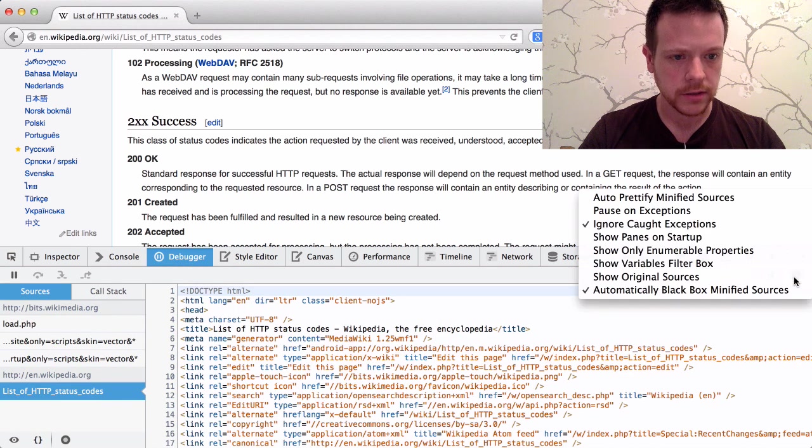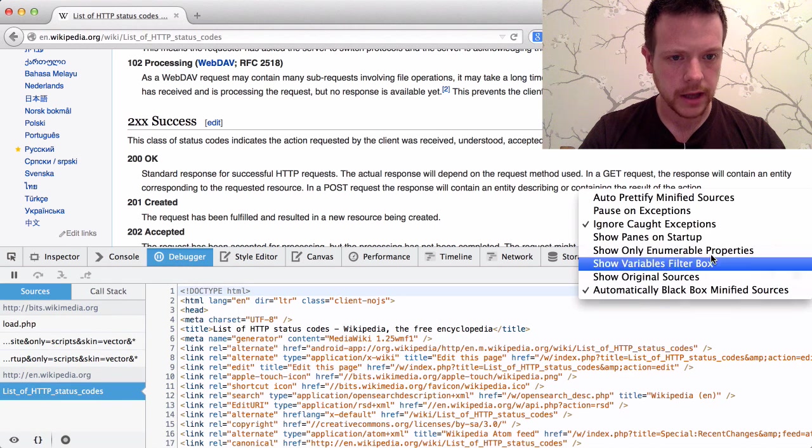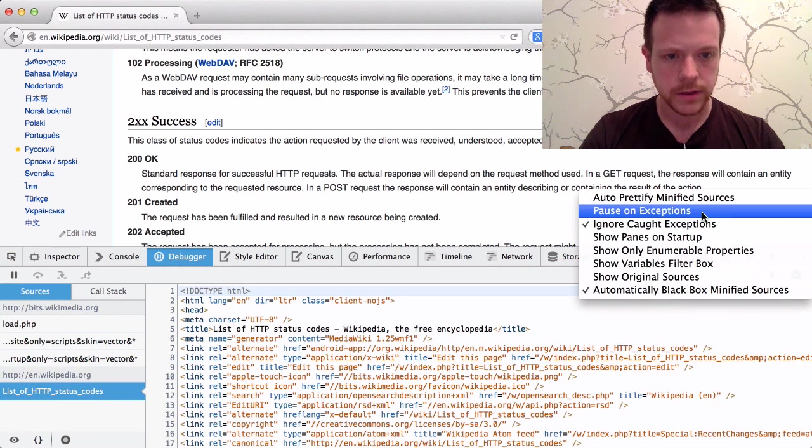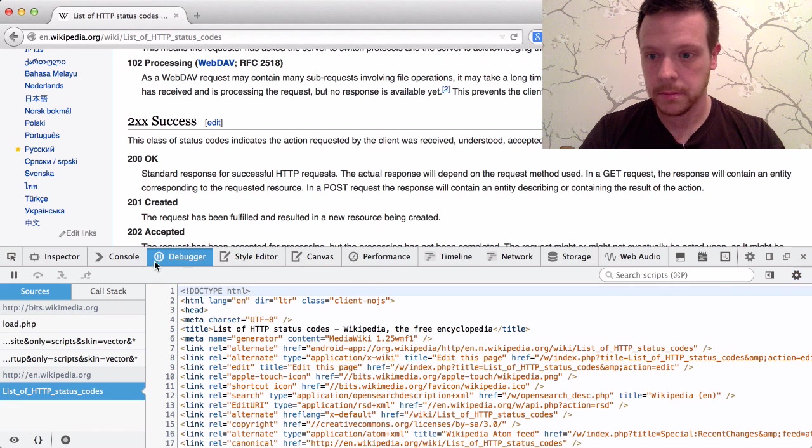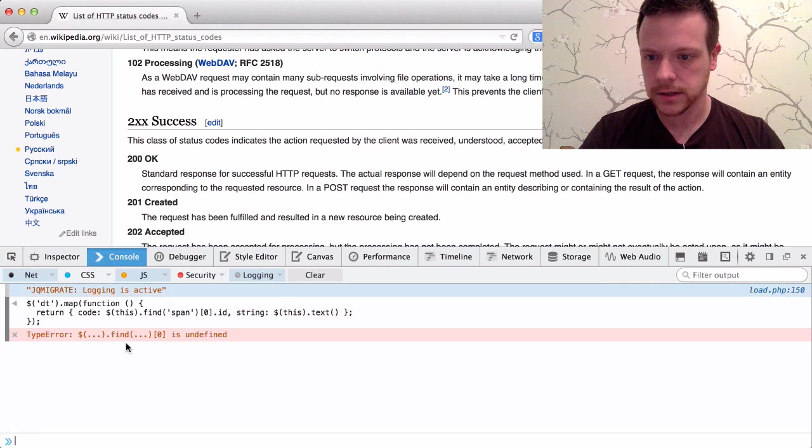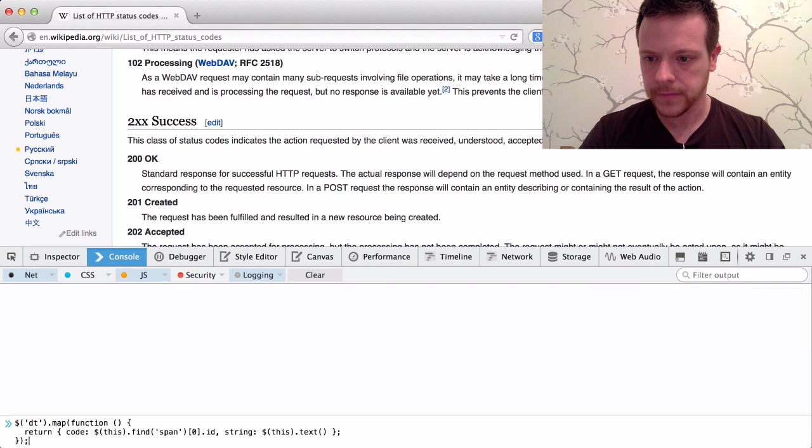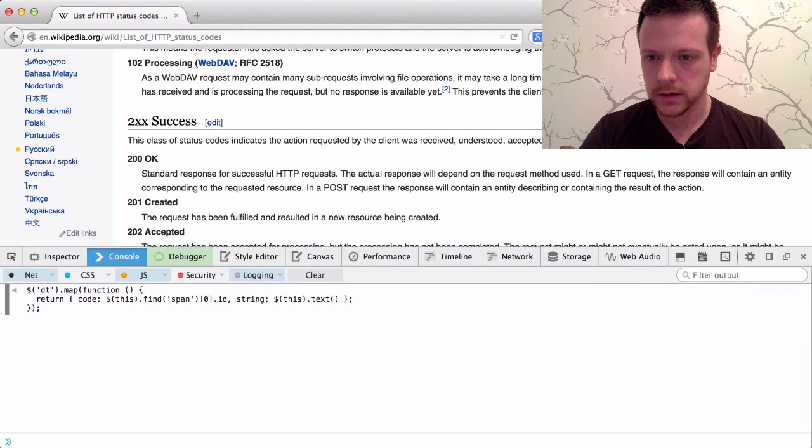If I go to the debugger and pause on exceptions and go back to the console and rerun the code, it pauses.